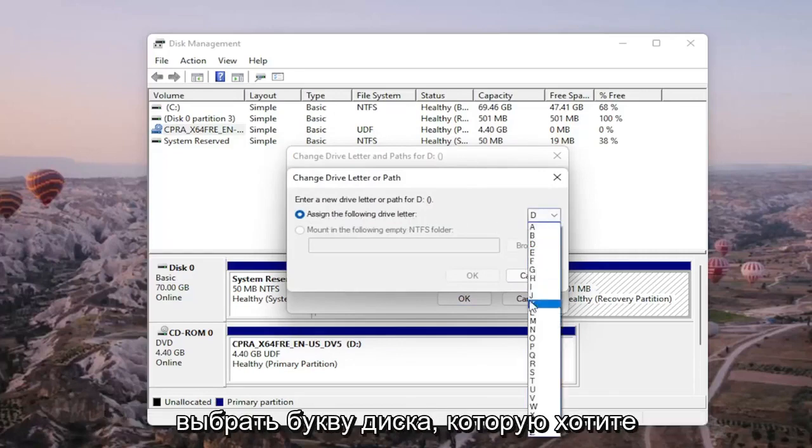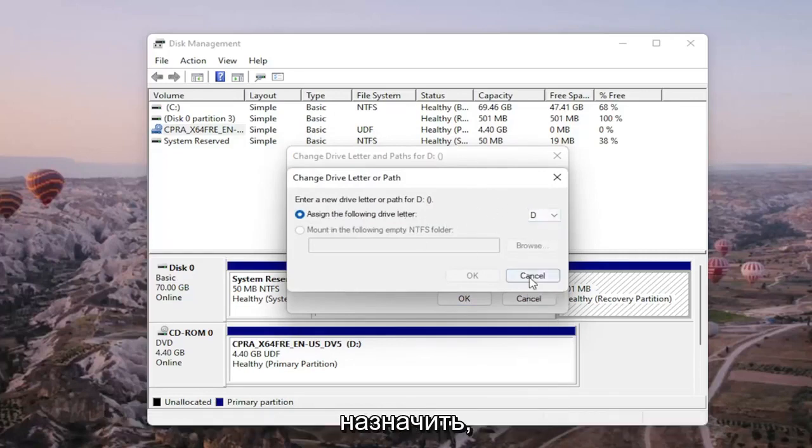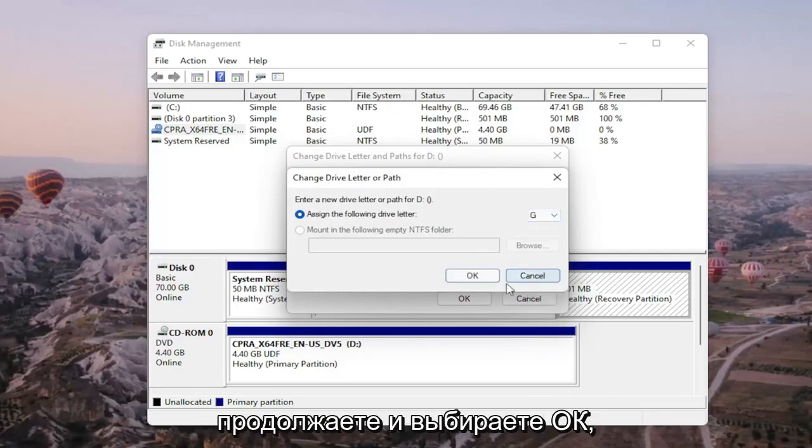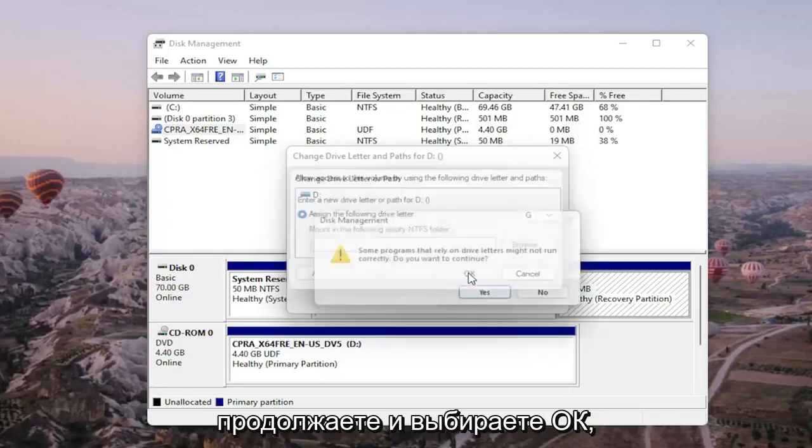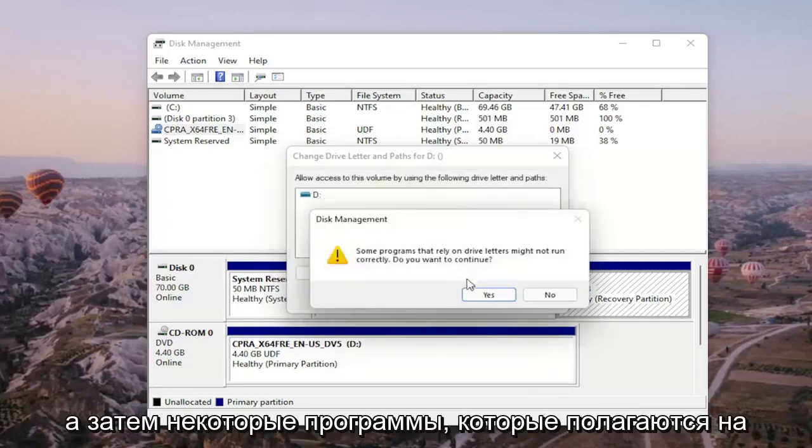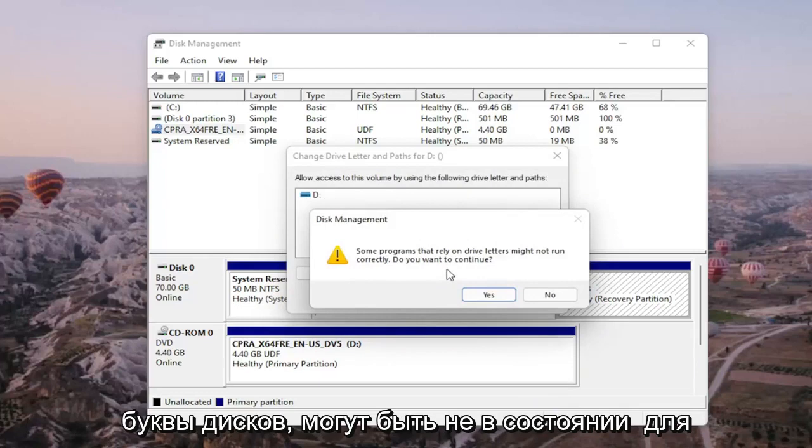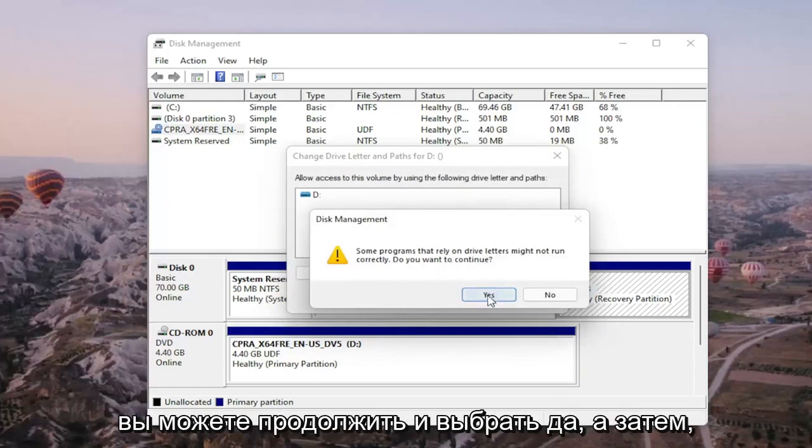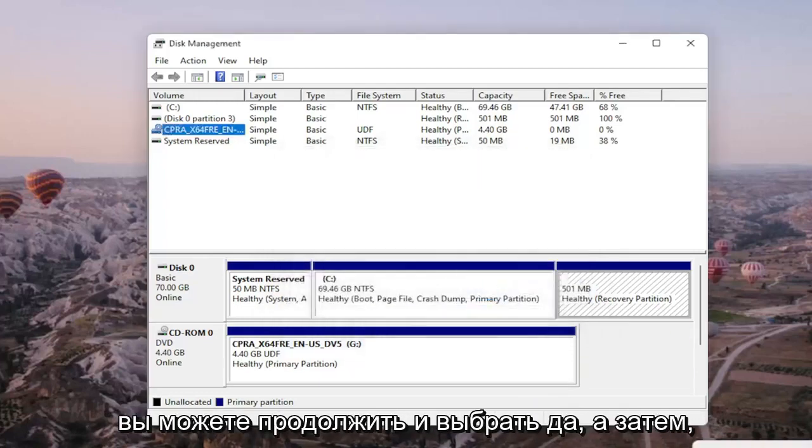You would select the add or change button and then you would assign the following drive letter. Click on the drop down and you would select the drive letter you want to assign and then once you're done with that you go ahead and select okay. Then to some programs that rely on drive letters might not be able to run correctly. Do you want to continue? You go ahead and select yes.